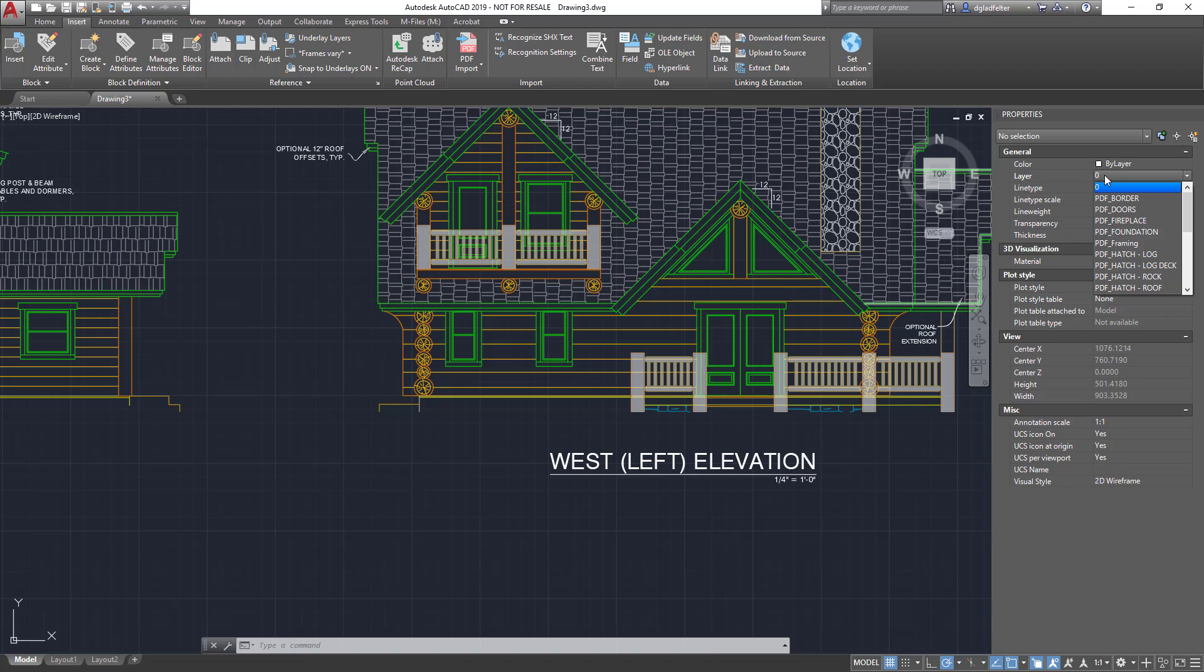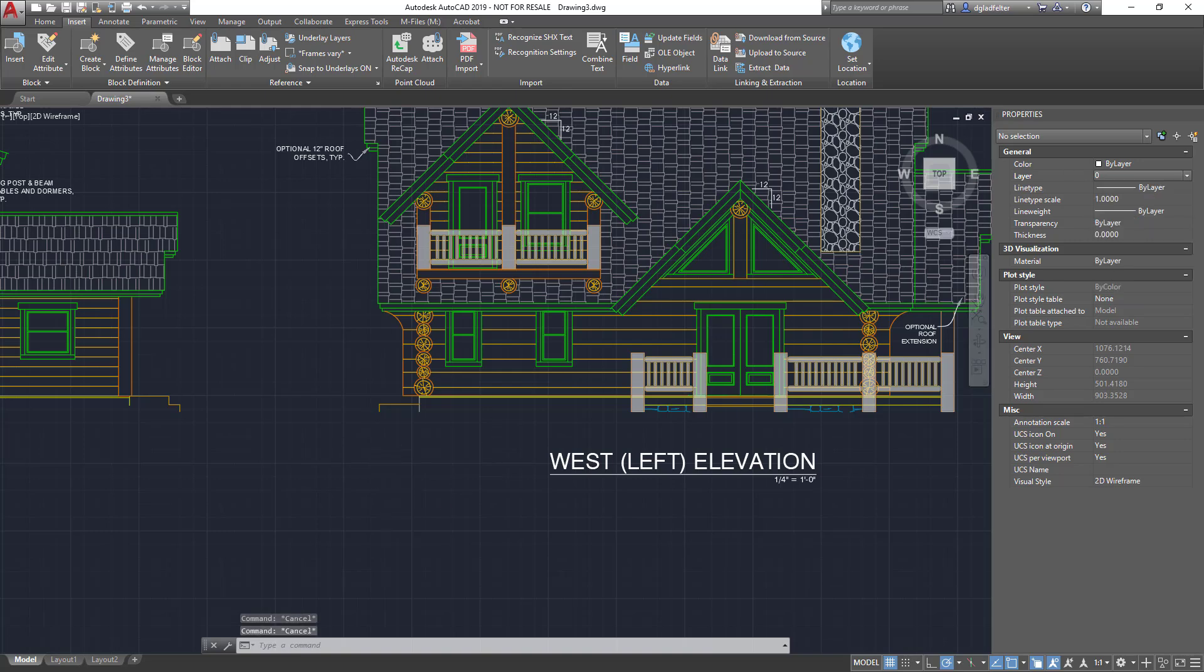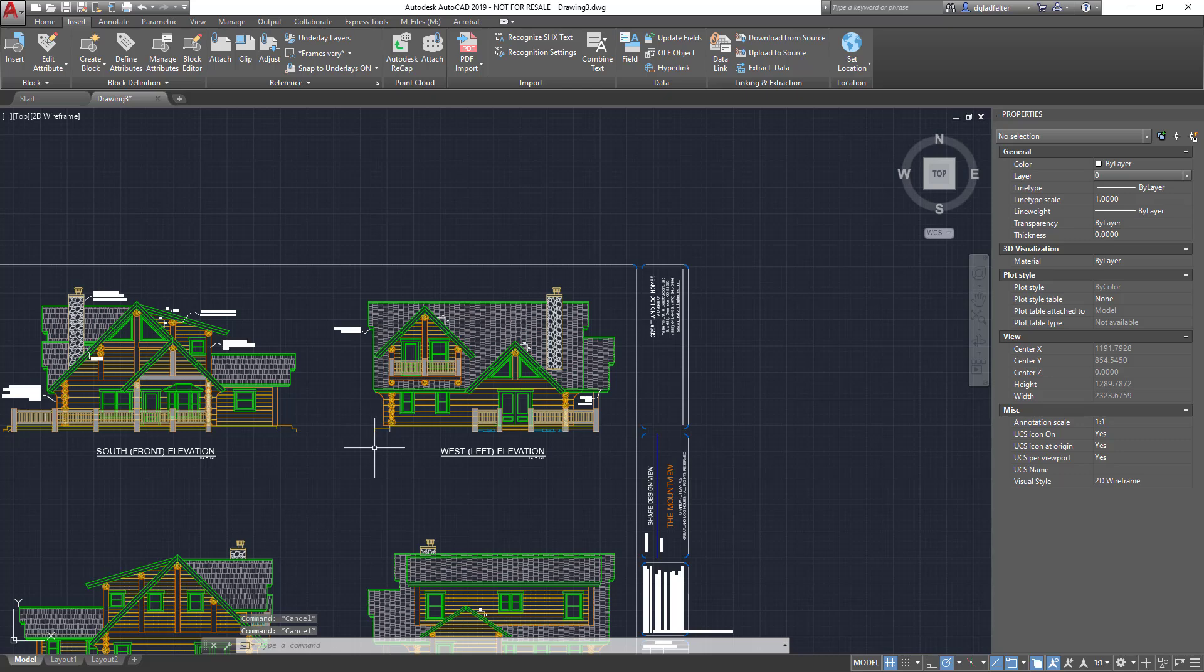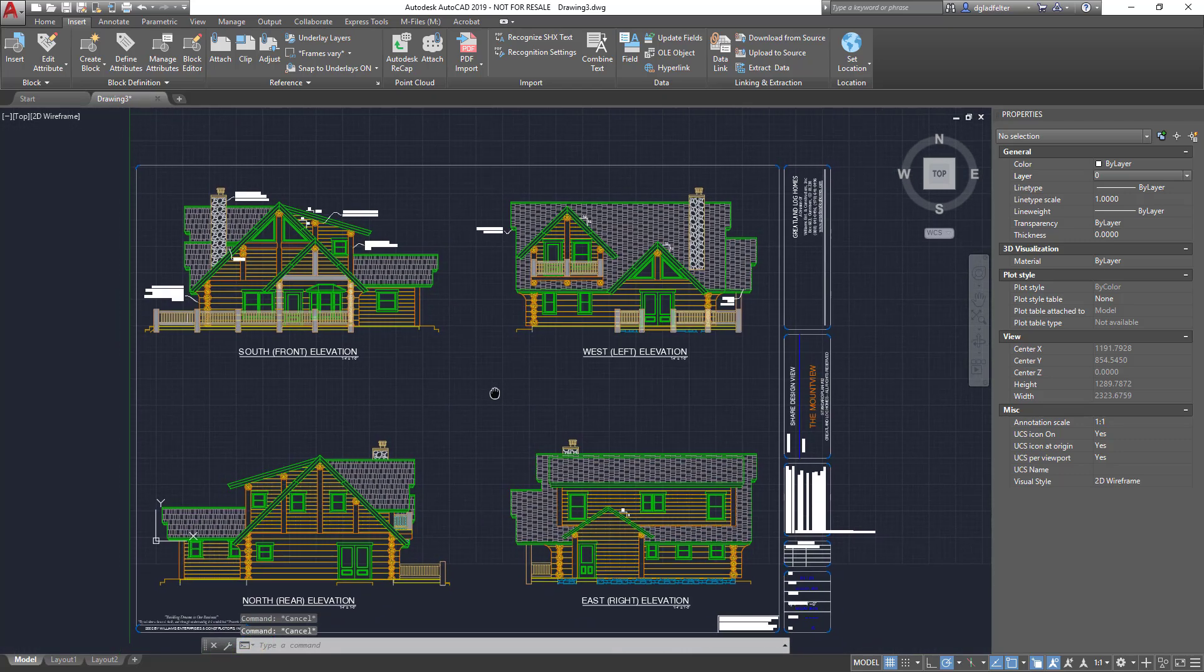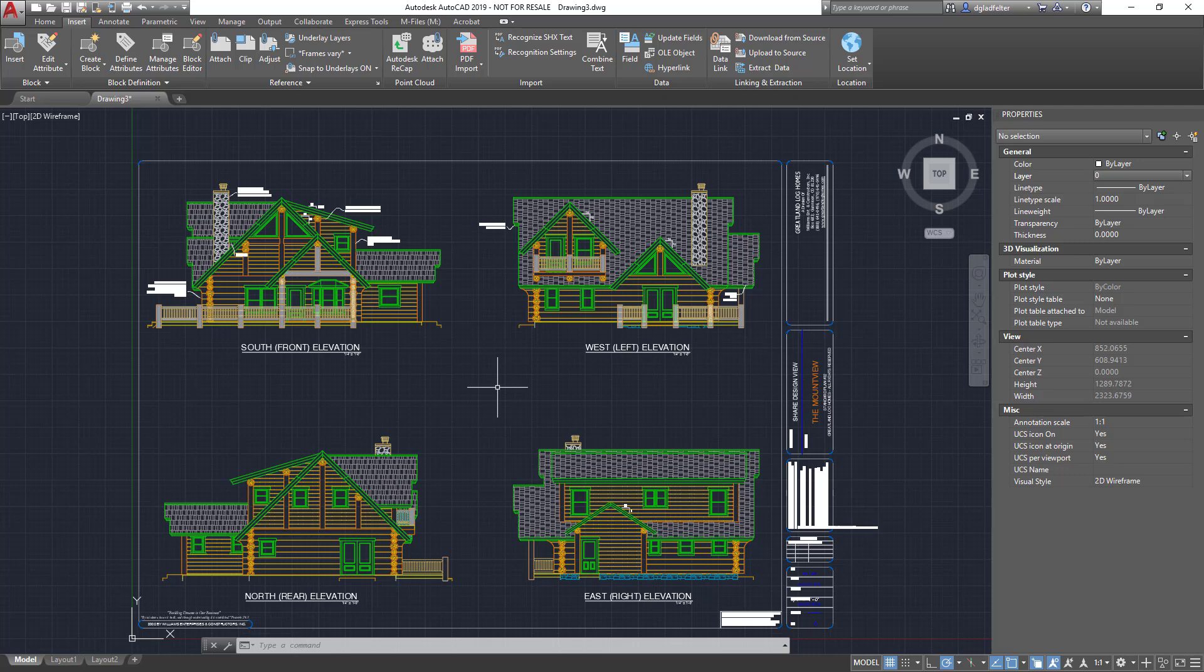So I can very distinctly see that the geometry on those layers was derived from a PDF. But that's pretty much all there is to it. Autodesk has made it super simple with the PDF import tool to take those PDFs that you might have and convert them into DWGs.